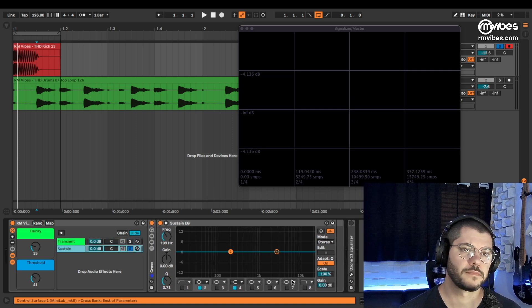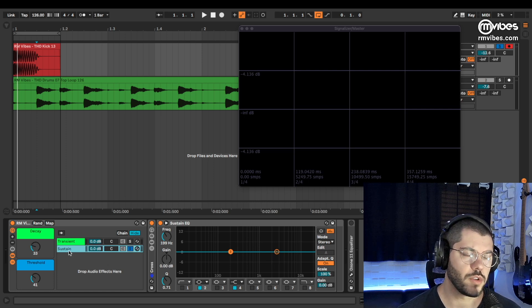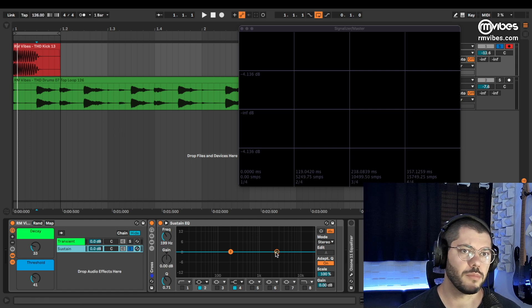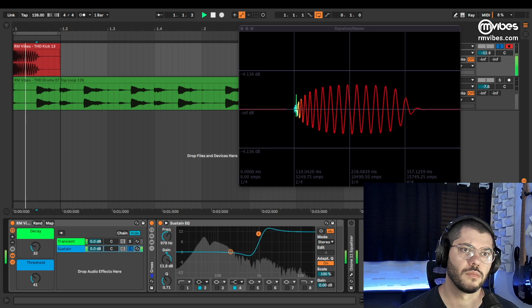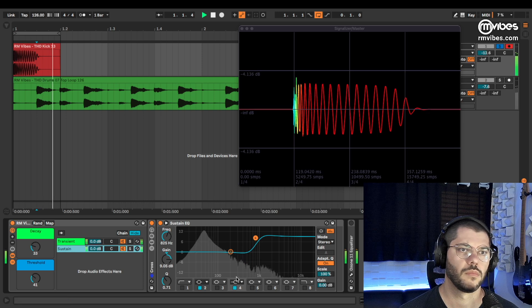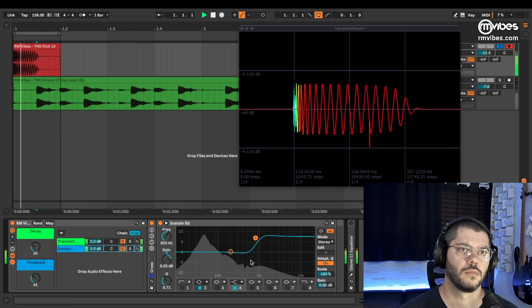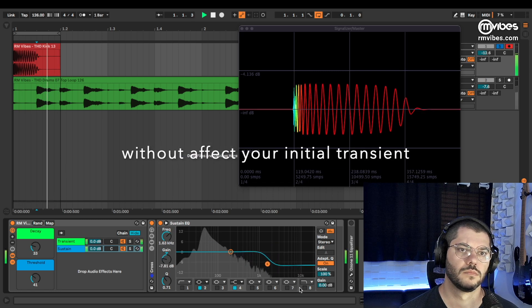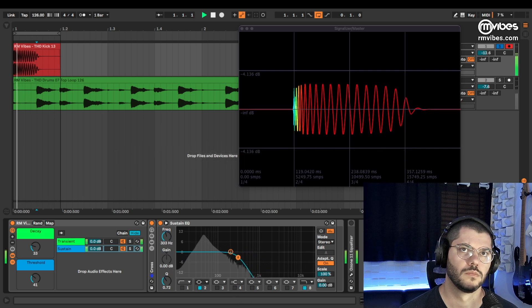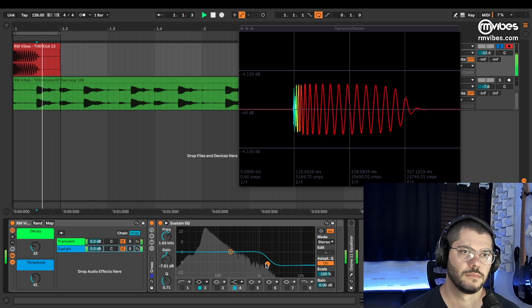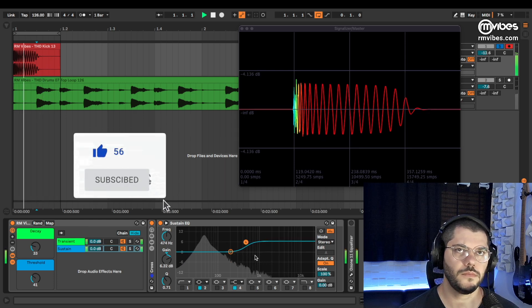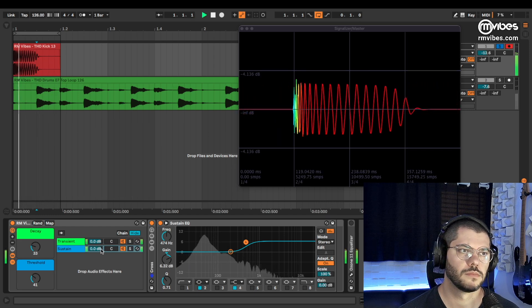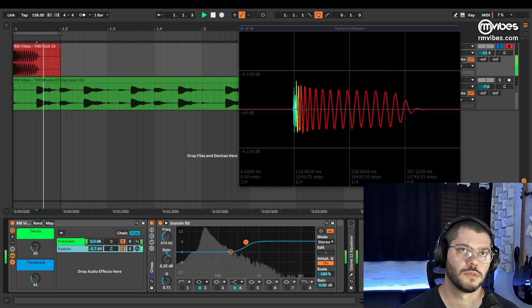And you can EQ. For example, if you solo your sustain of your kick, you can bring more noise or clean up your kick. Clean and dirty.